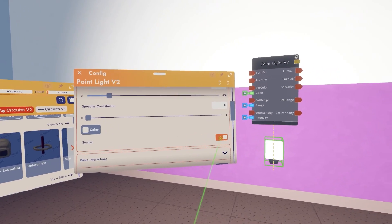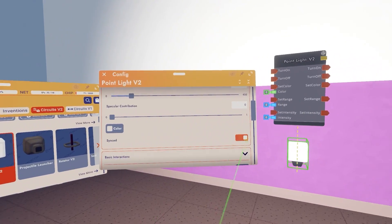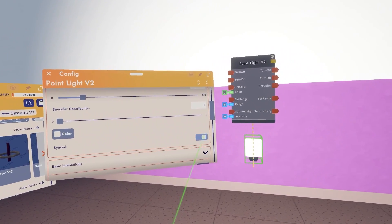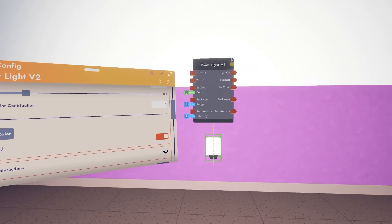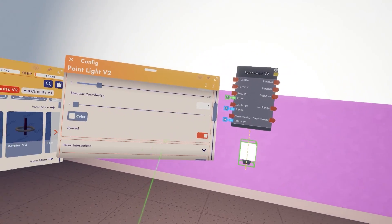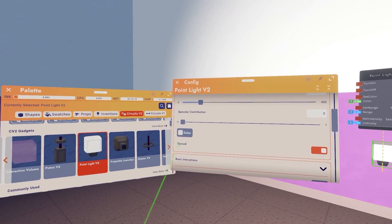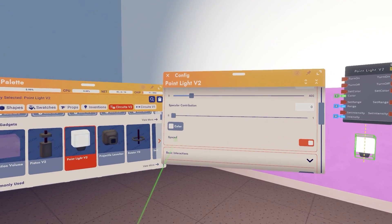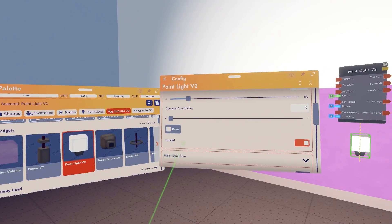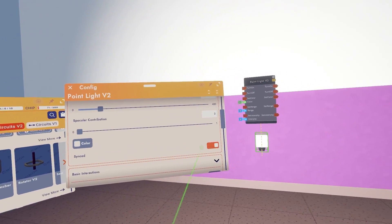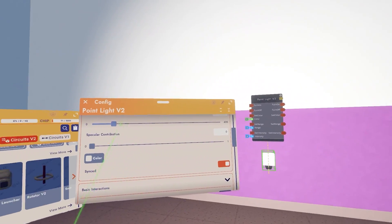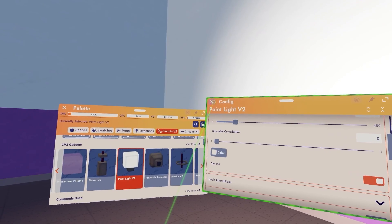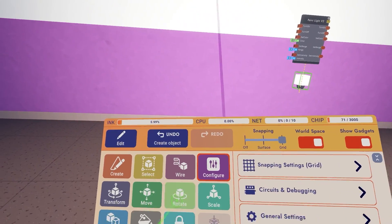And for more advanced users you can also choose if you want to sync it or not. I'm not going to go in-depth with syncing and unsyncing, but if you guys are interested in seeing a tutorial on synced versus unsynced lights let me know and I'll be more than happy to show you.